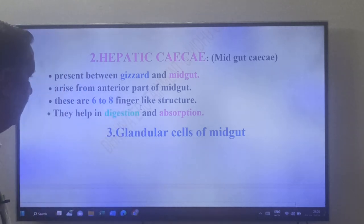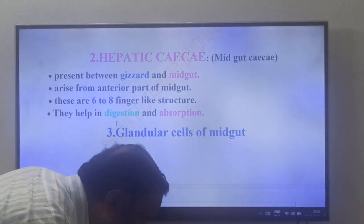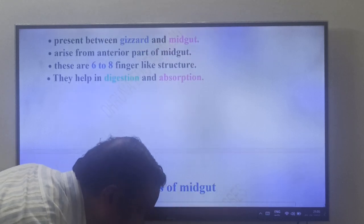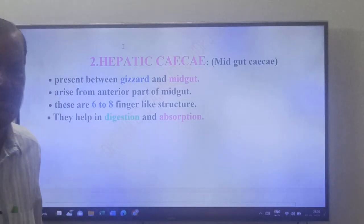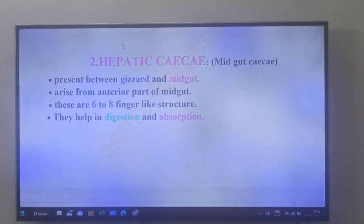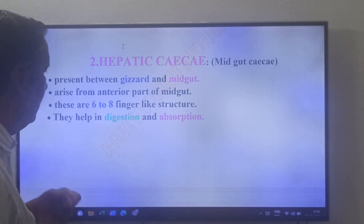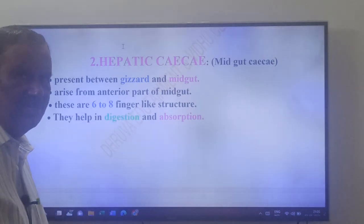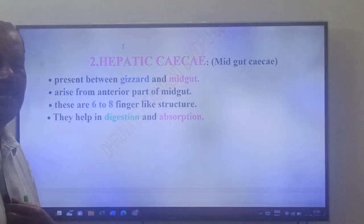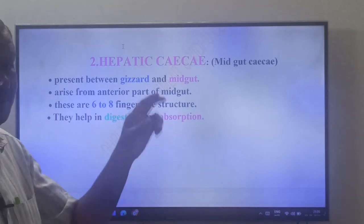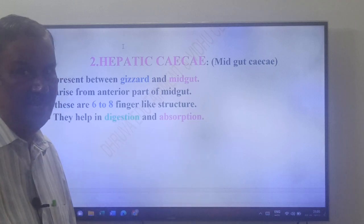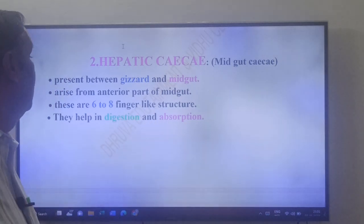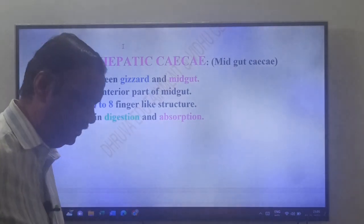The second type of digestive glands: hepatic caeca, also called midgut caeca. They are present between gizzard and midgut, arise from the anterior part of the midgut, are 6 to 8 finger-like structures, and help in absorption and digestion.